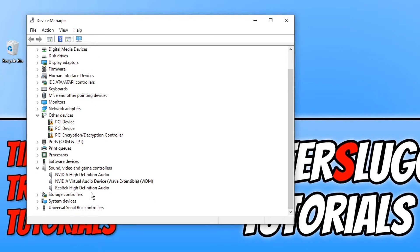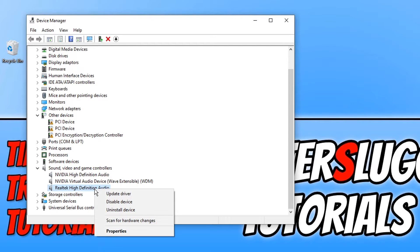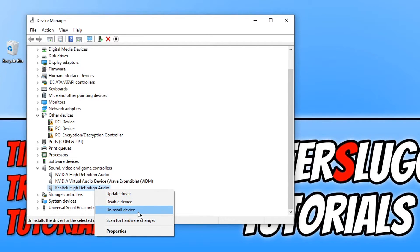You will now see Realtek high definition audio. You now need to right click on this option and we now need to click on uninstall device.